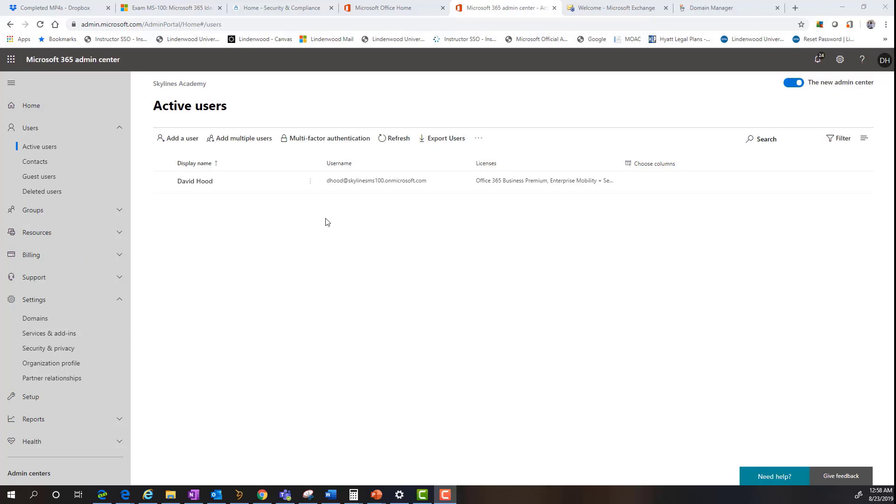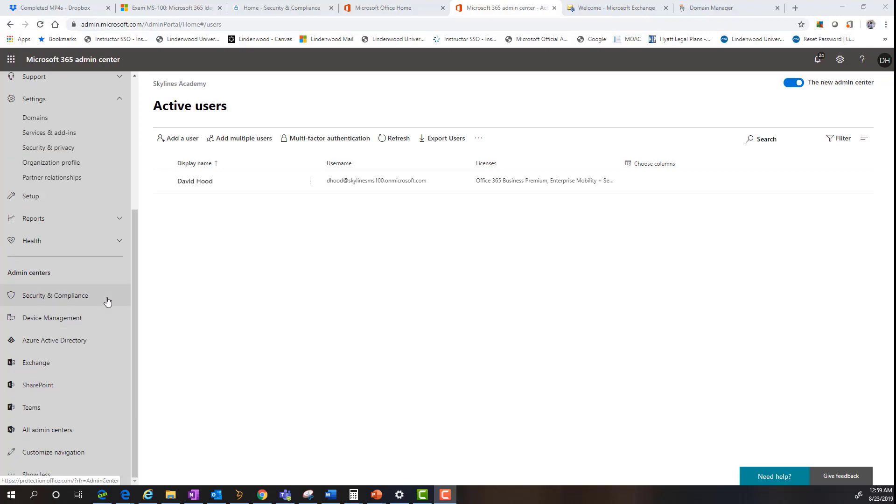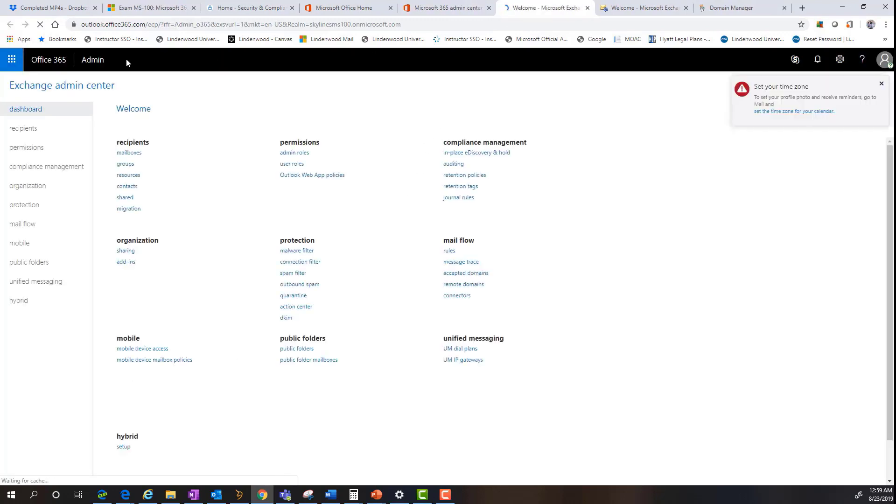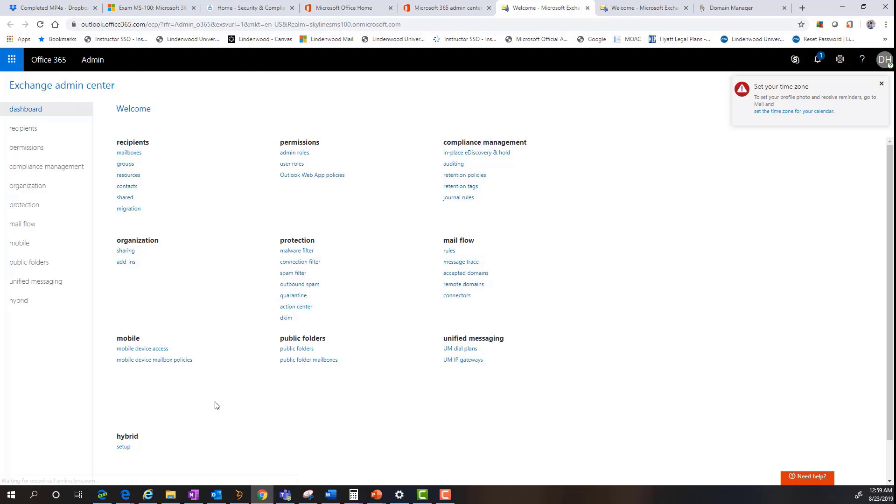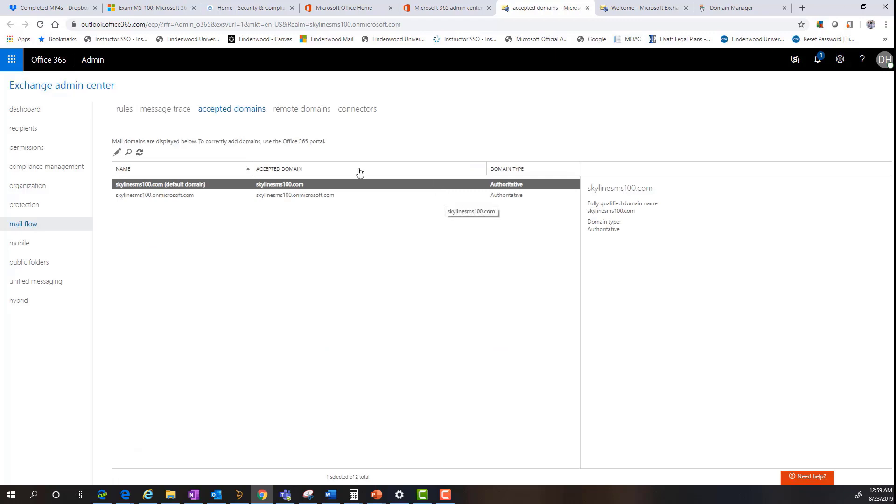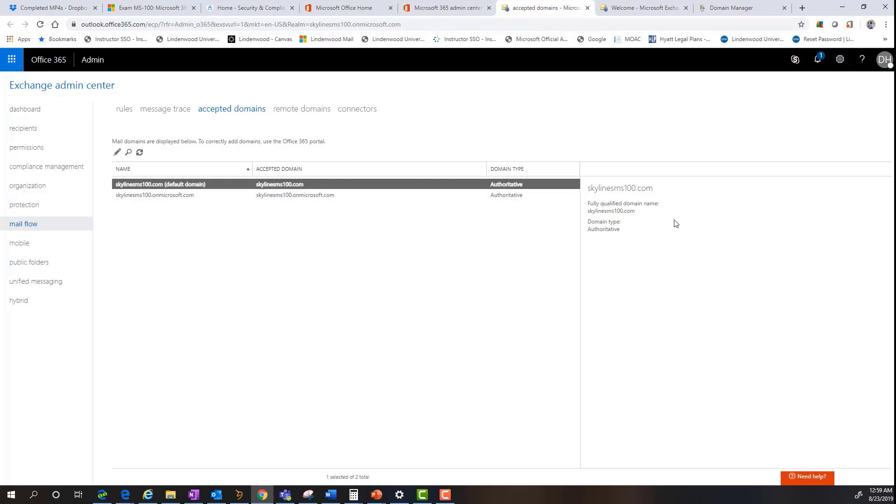So as you can see, we're right where we left off in our previous domain. And then what we're going to do is expand to our various admin centers down here and click on the exchange admin center. Now, what that's going to do is that's going to open up specifically its own administration center for all exchange online services, which you can see we're at a centralized dashboard for all of the different things we can do within exchange from recipient management to assigning permissions and setting rules within the organization around mail flow. And as you can see under the mail flow column, we have this link for accepted domain. So we're going to click that you're going to see that the skyline's ms100.com domain is already set as an authoritative domain.